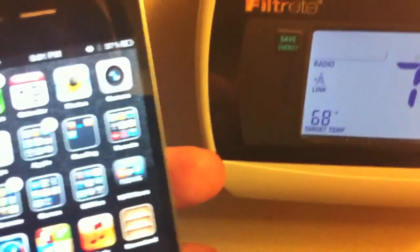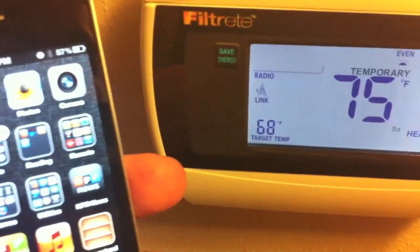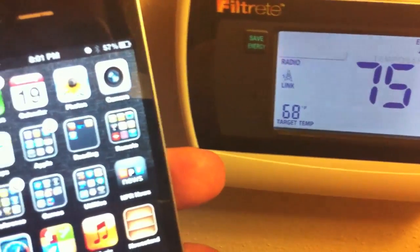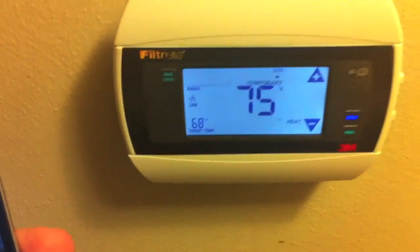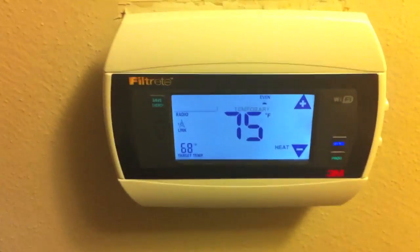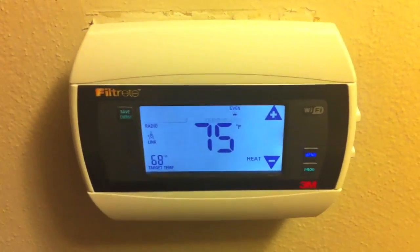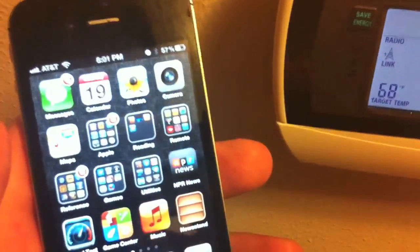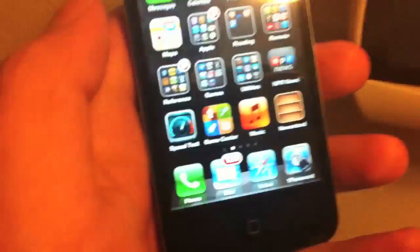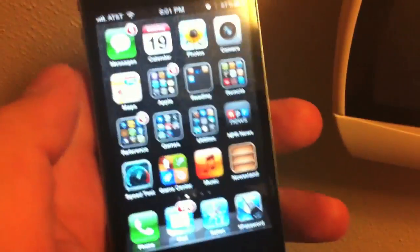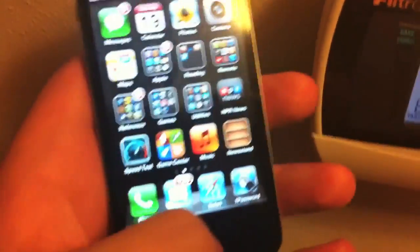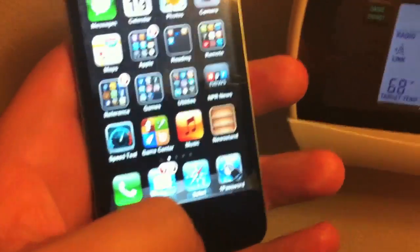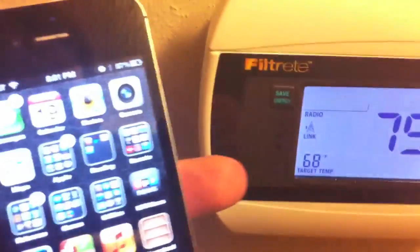Okay. So here we are at my thermostat. It's a pretty standard Wi-Fi thermostat that I picked up from the Home Depot. And here I am with my iPhone and you can see, one sec, let me get that set there.